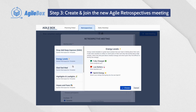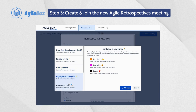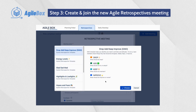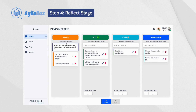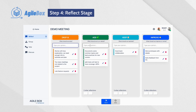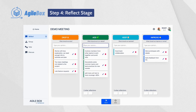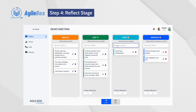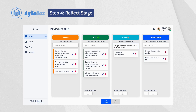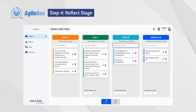AgileBox provides various templates of retrospectives to choose. You can start working on the Reflect stage by adding opinions in each column. Opinions from other members are hidden in this step. Click on the Next button to move to the next step after everyone finishes adding reflections.